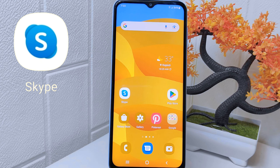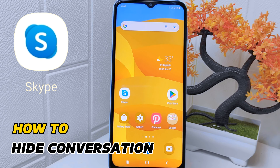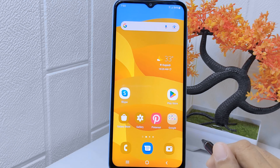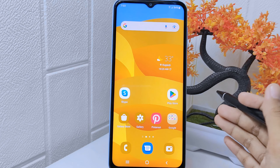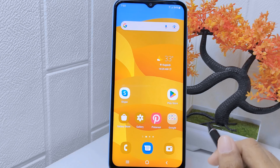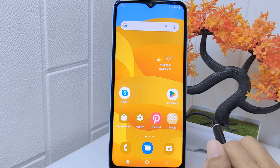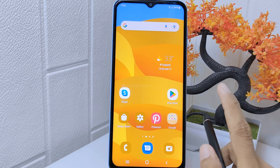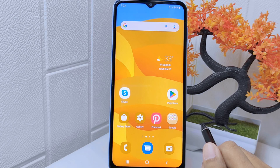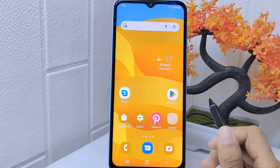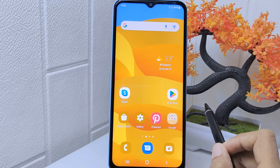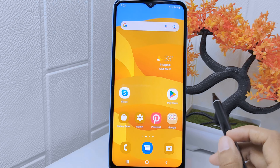Hello everyone. In this tutorial, I want to show how to hide a conversation on the Skype app on an Android device. Learning how to hide conversations can be useful for maintaining privacy, especially if you are using a shared device or have conversations you would rather keep discreet. It also helps declutter your chat list, keeping your most important or active conversations easily accessible.